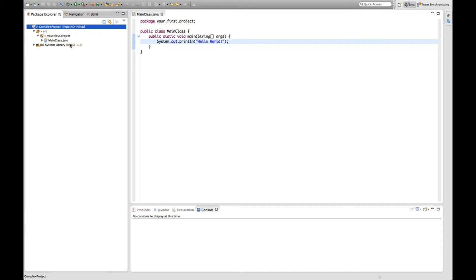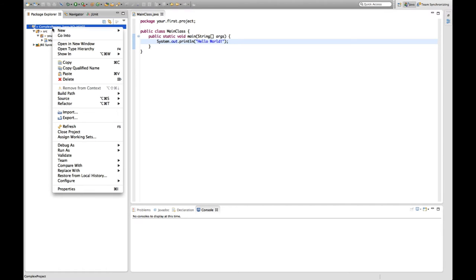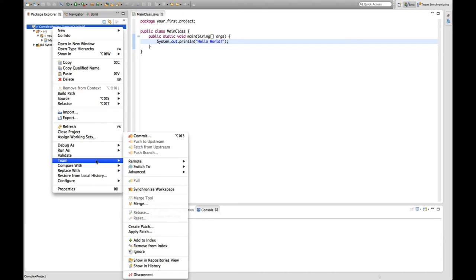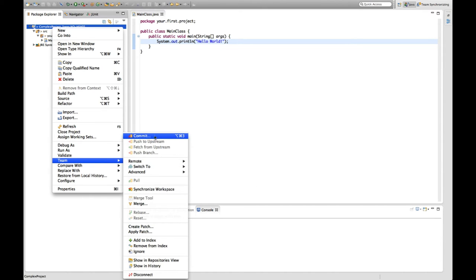So next thing I want to do is I want to really save my state, all my classes, all my complex logic to the repository. So what I do is I right click, I say team. As you can see, there appeared a lot of additional options right now. And I say commit.